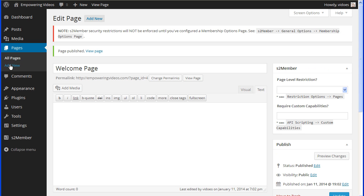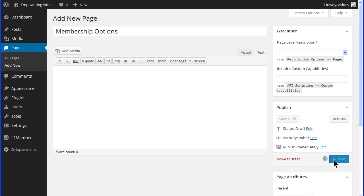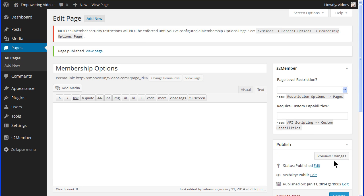Now click the add new page button again and enter membership options page in the title field and click publish. This will be the page that a non-registered user will see. It will contain the membership options and the PayPal buttons for purchase of membership options.